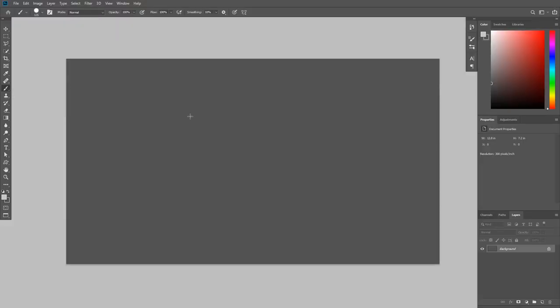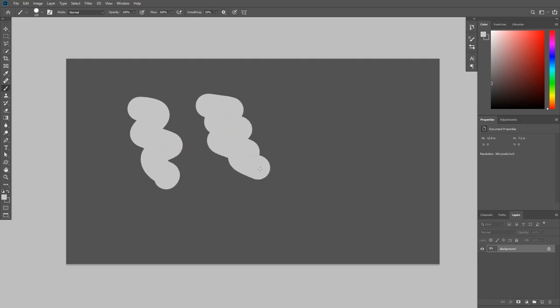I'm trying to use the brush tool, but I can't see my brush. All I see is a stupid crosshair. It's also happening with other tools like the pen tool. What is happening?